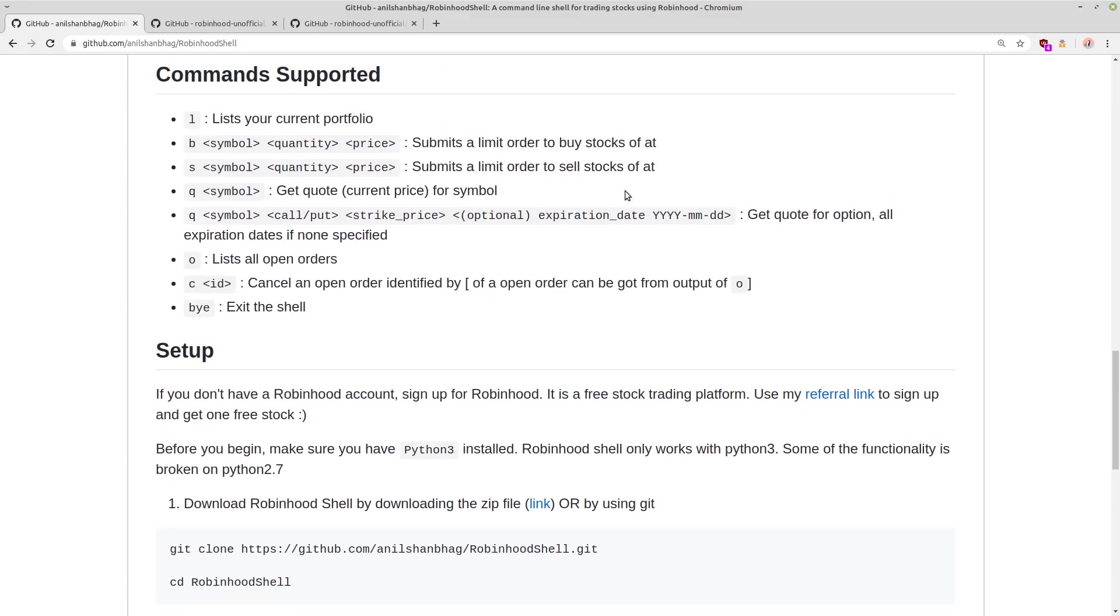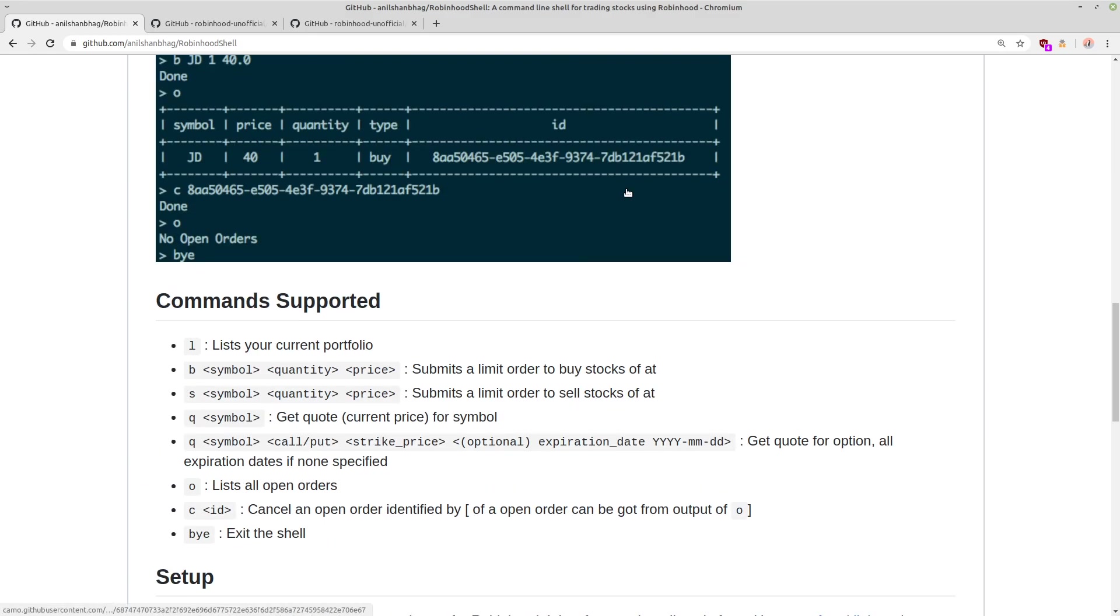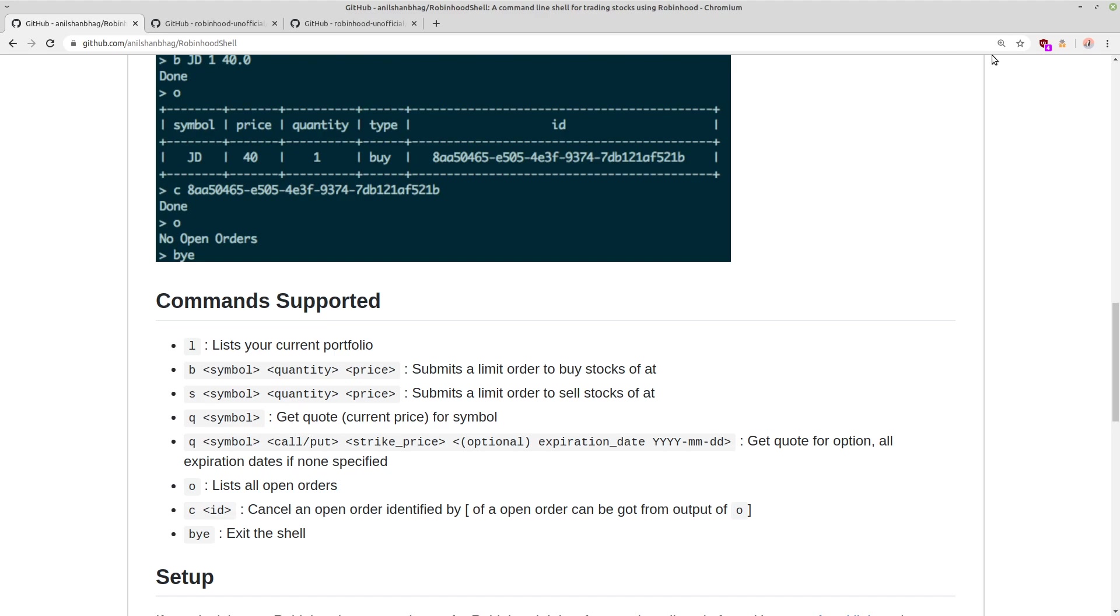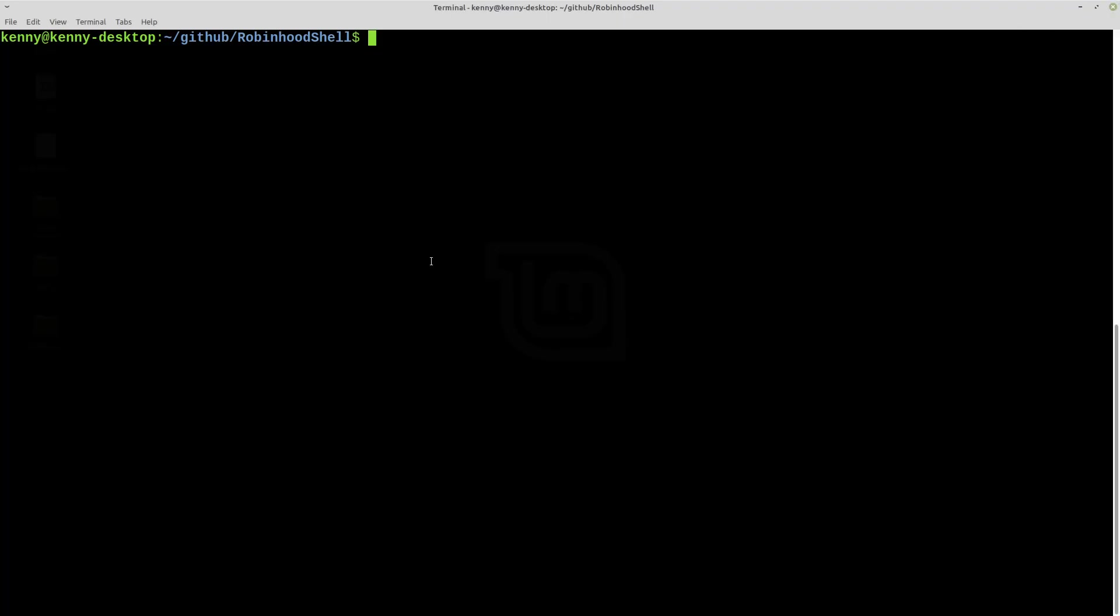So to get started, go ahead and clone or download this into a directory on your PC. Also, you're going to want to make sure that you have Python 3 installed. You probably do if you're on Linux, but if you don't, for whatever reason, or if you're using Windows or something else, make sure that you have the latest version of Python.